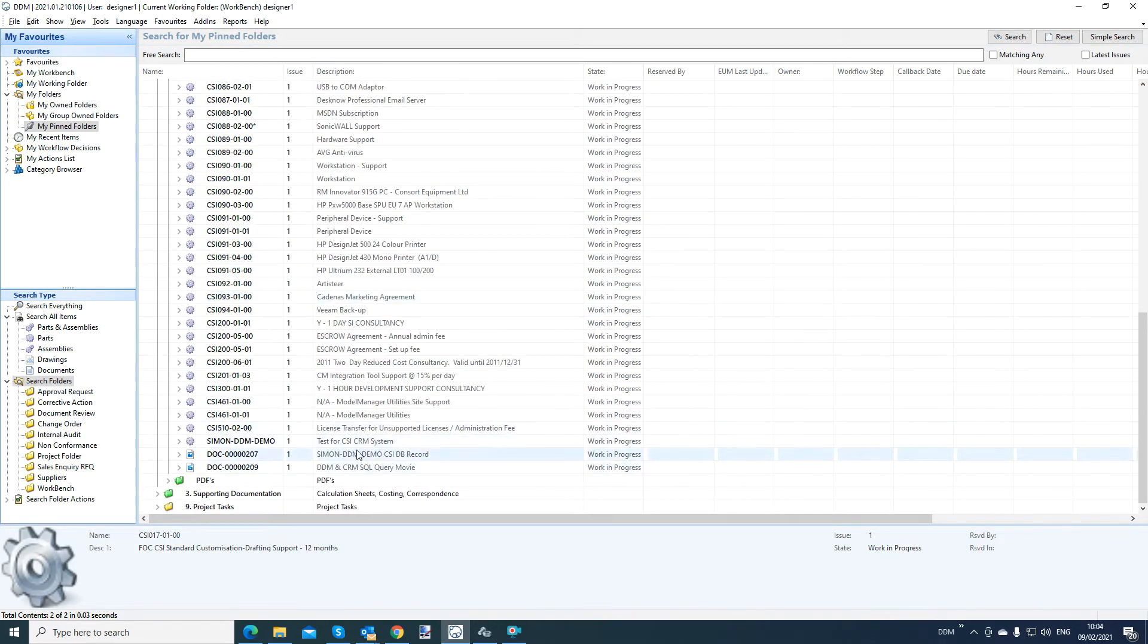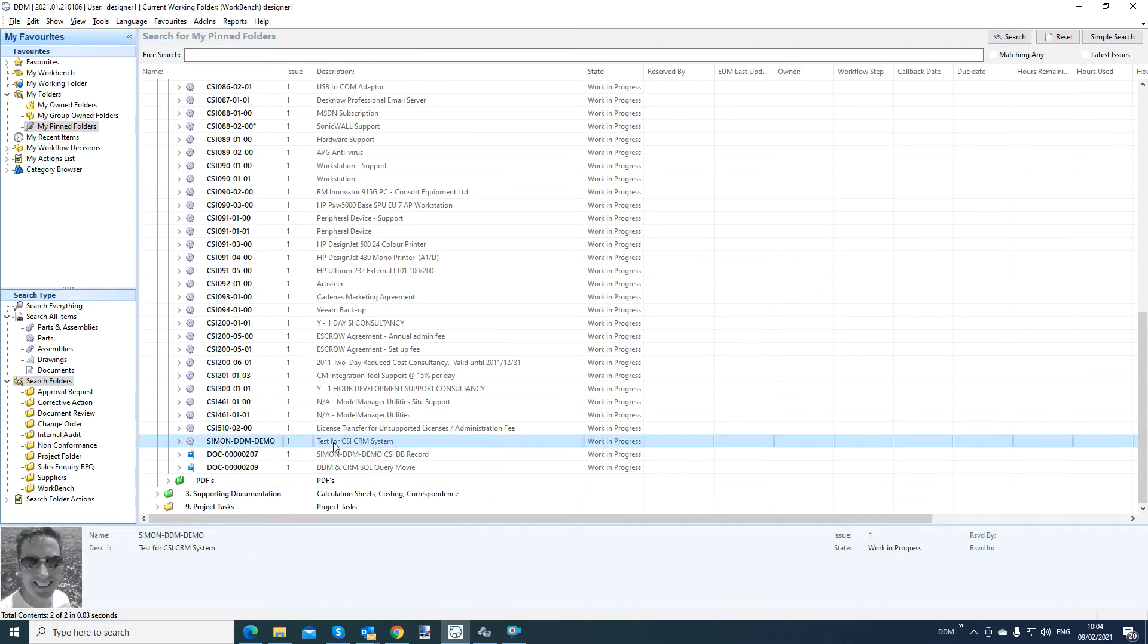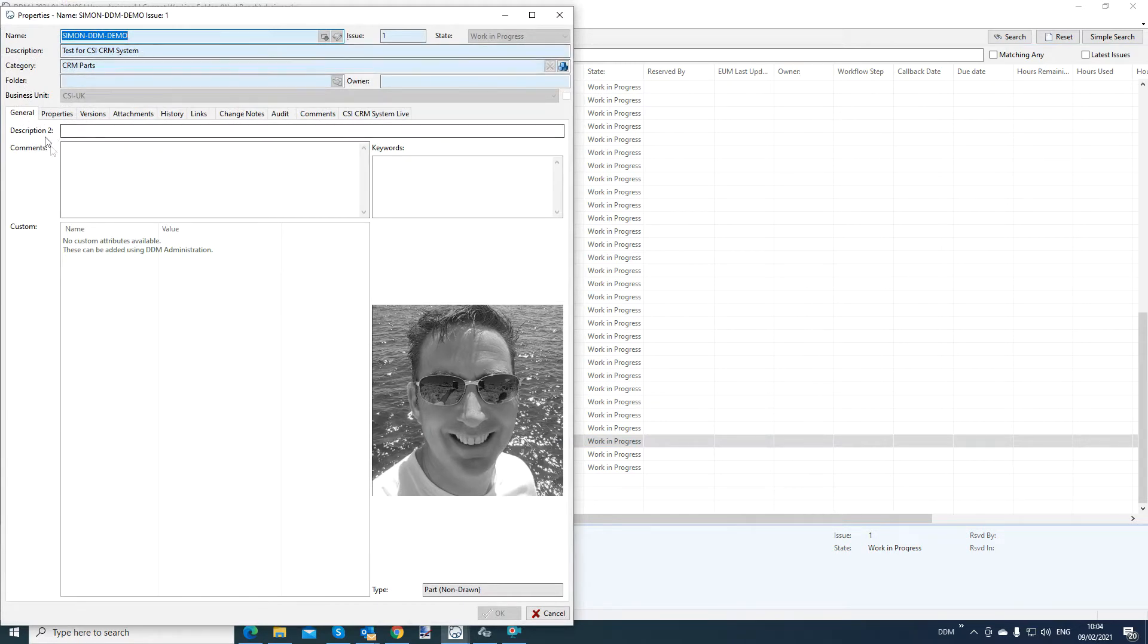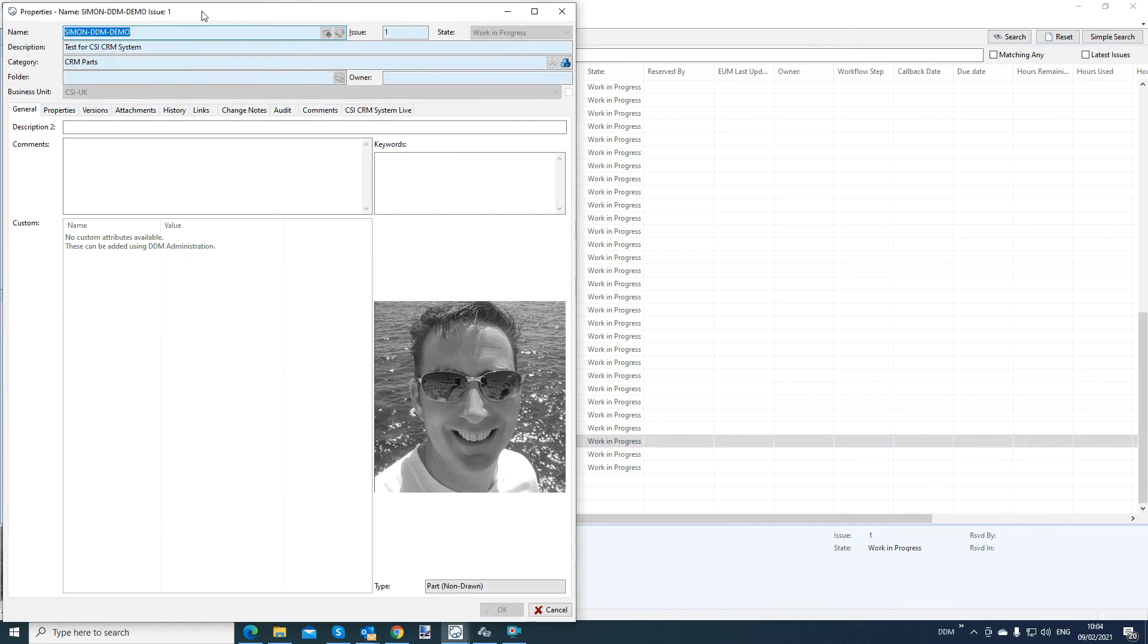And what I've got here is an example, a sample file here. So this is a picture of me, and you can see it's called Simon DDM Demo. That's my part number. And basically we have the tabs that you normally see in the property screen inside DDM.